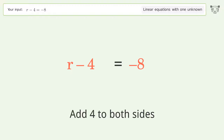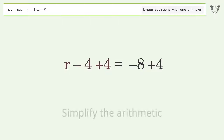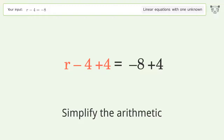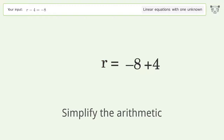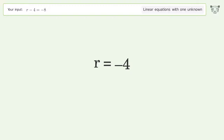Simplify the arithmetic, and so the final result is r equals negative 4.